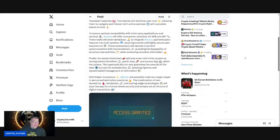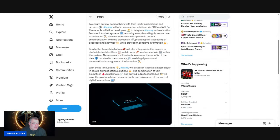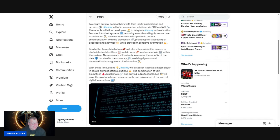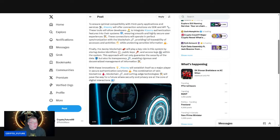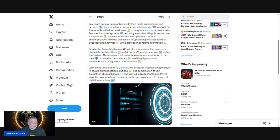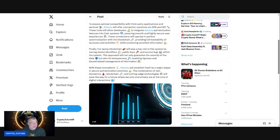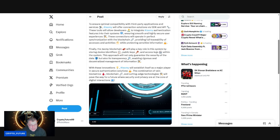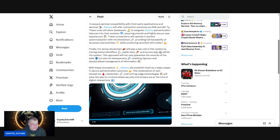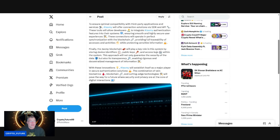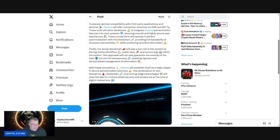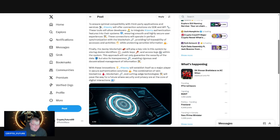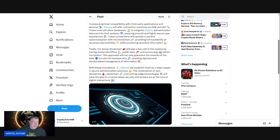Finally, the Jasmine blockchain will play a key role in this system by storing device identifiers, public keys, and access logs. This approach will not only guarantee the security of data but also its transparency, enabling rigorous and decentralized management of information. With these innovations, Jasmine will establish itself as a major player in secure authentication solutions. The combination of vein biometrics, blockchain, and cutting-edge technologies will pave the way for a future where security and privacy are at the core of digital interactions.